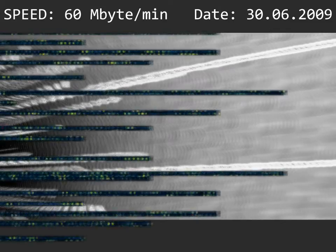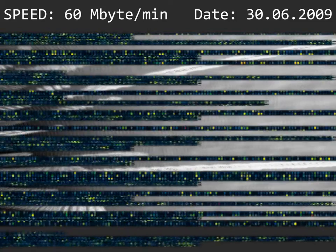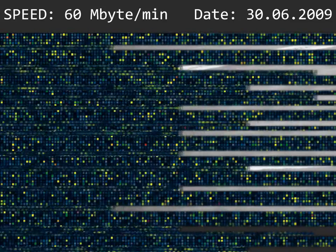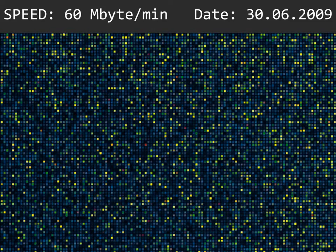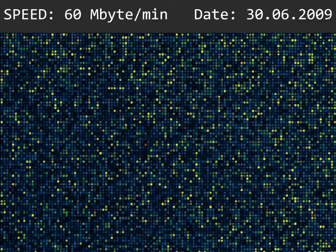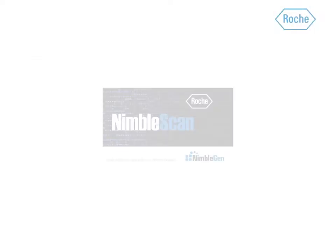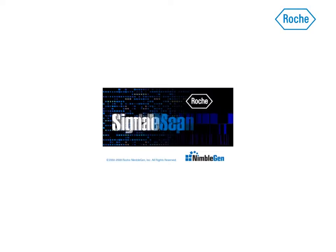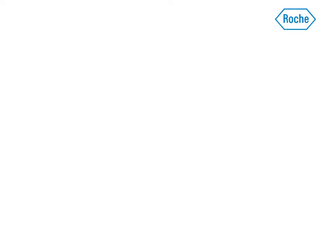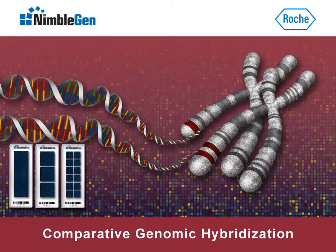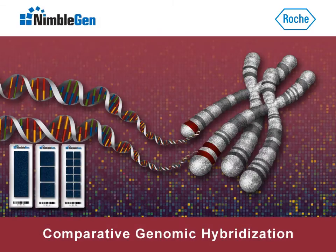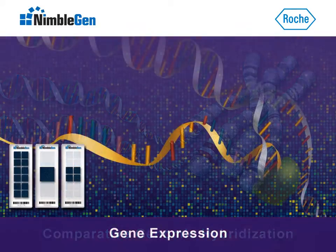The MS200 achieves maximum accuracy to provide you with the complete data picture. Included are NimbleScan and SignalMap software for comprehensive analysis of every CGH, gene expression,